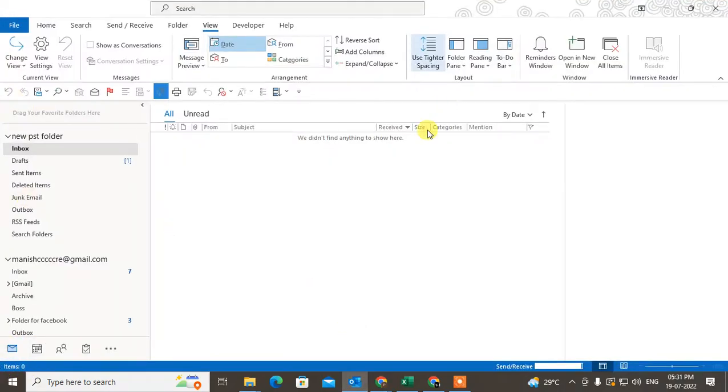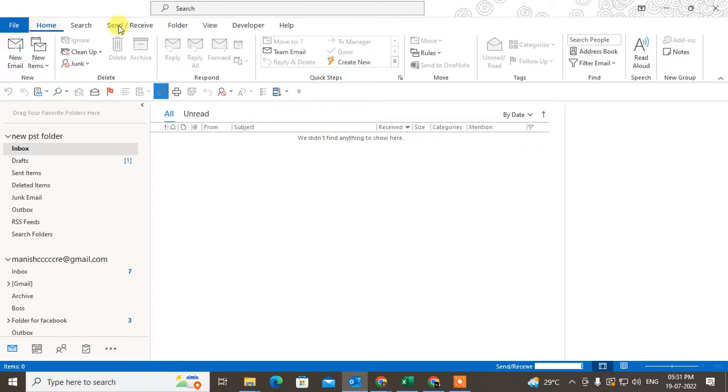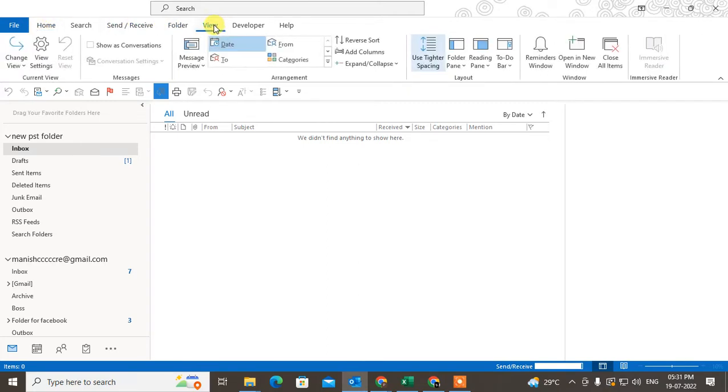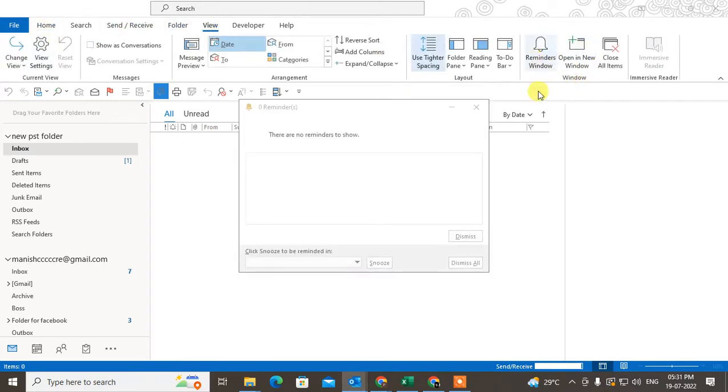So let me open Outlook here. Under Outlook, you can see the reminders manually. I will go to the View, and here you can see the option under the window called Reminders. This is the reminder window, and here you can see all reminders.